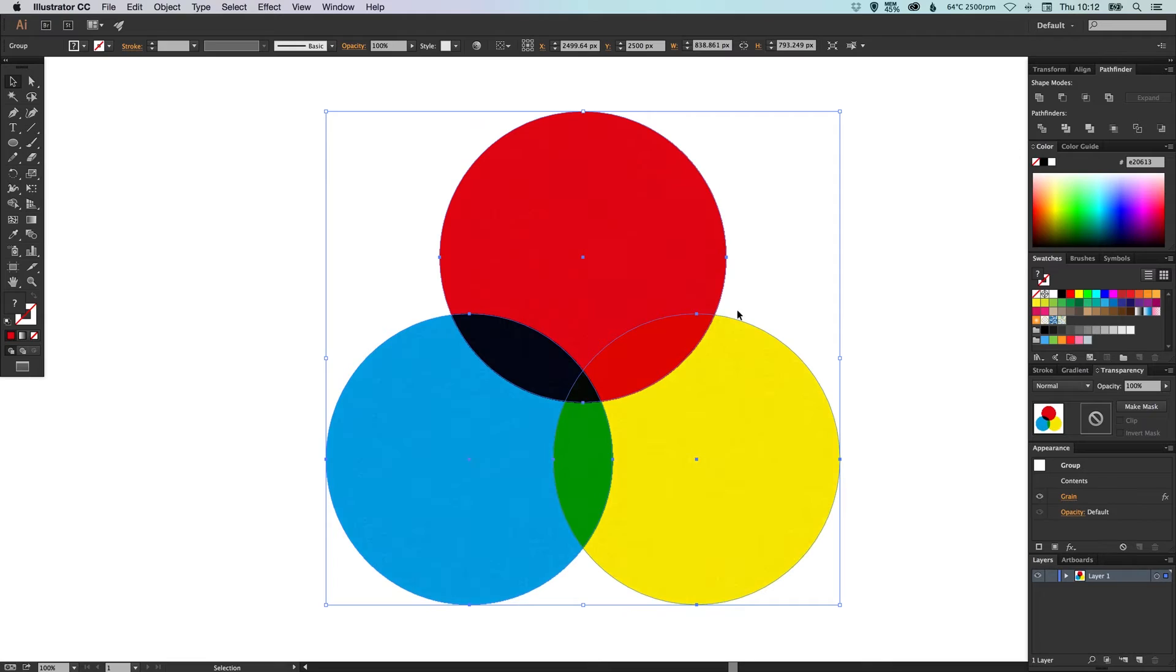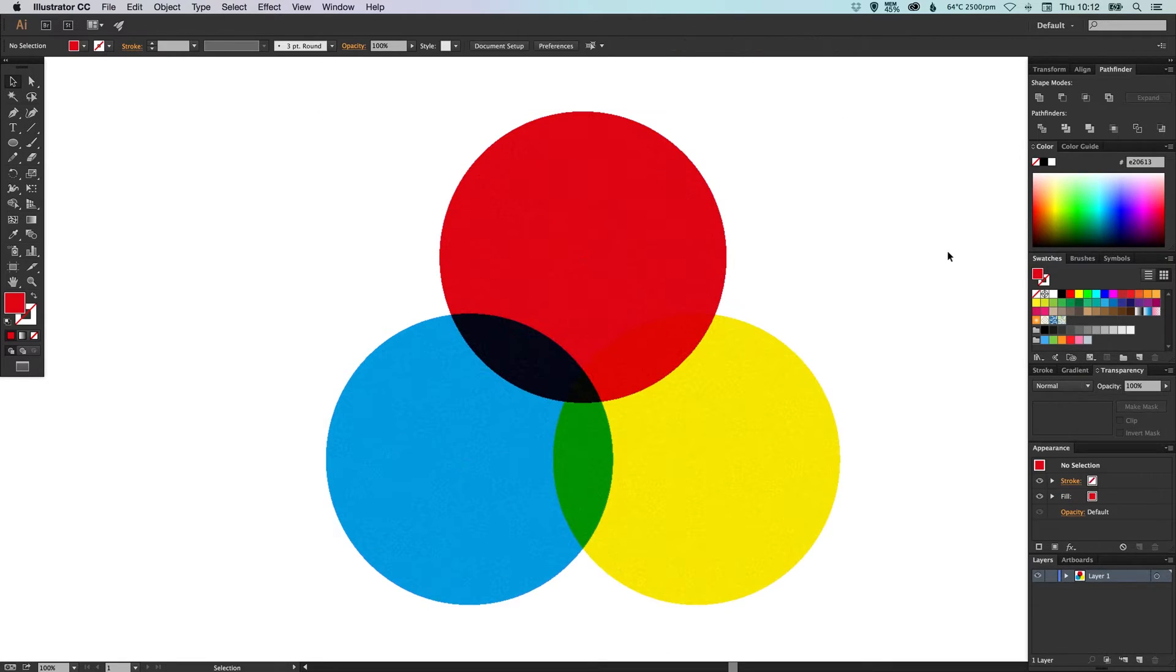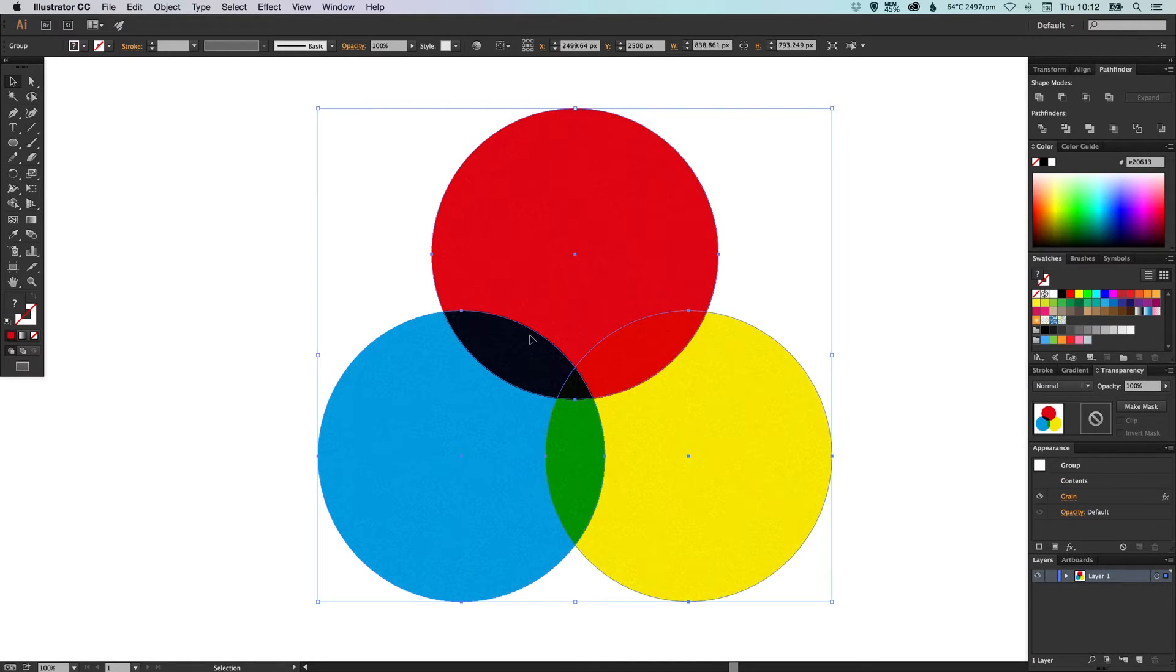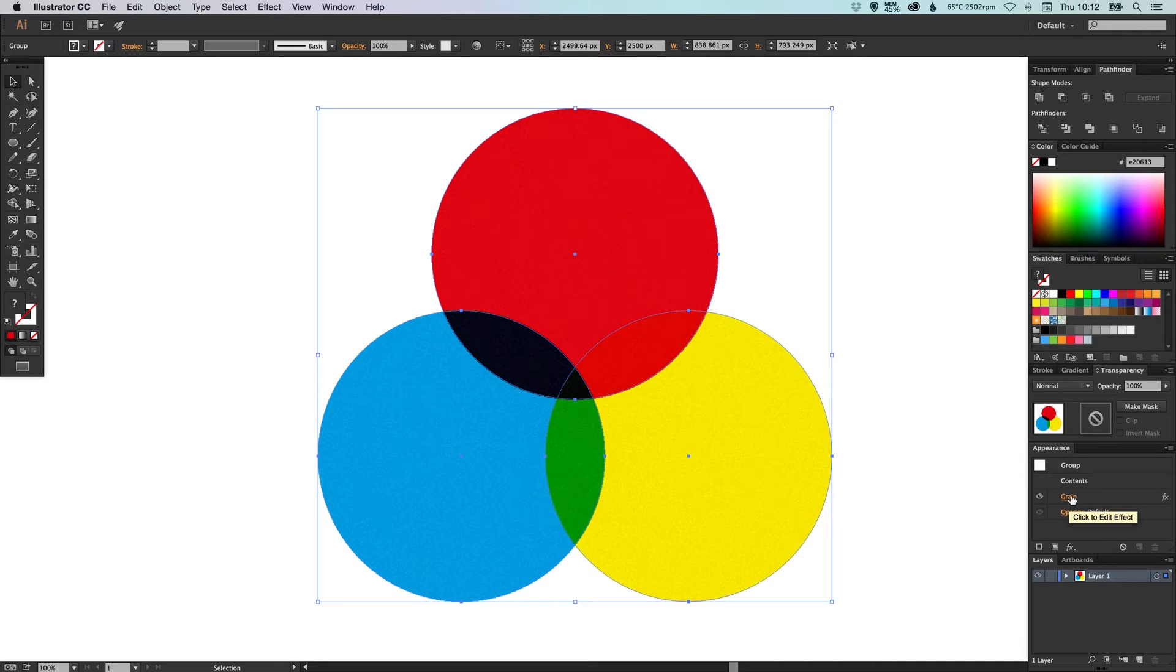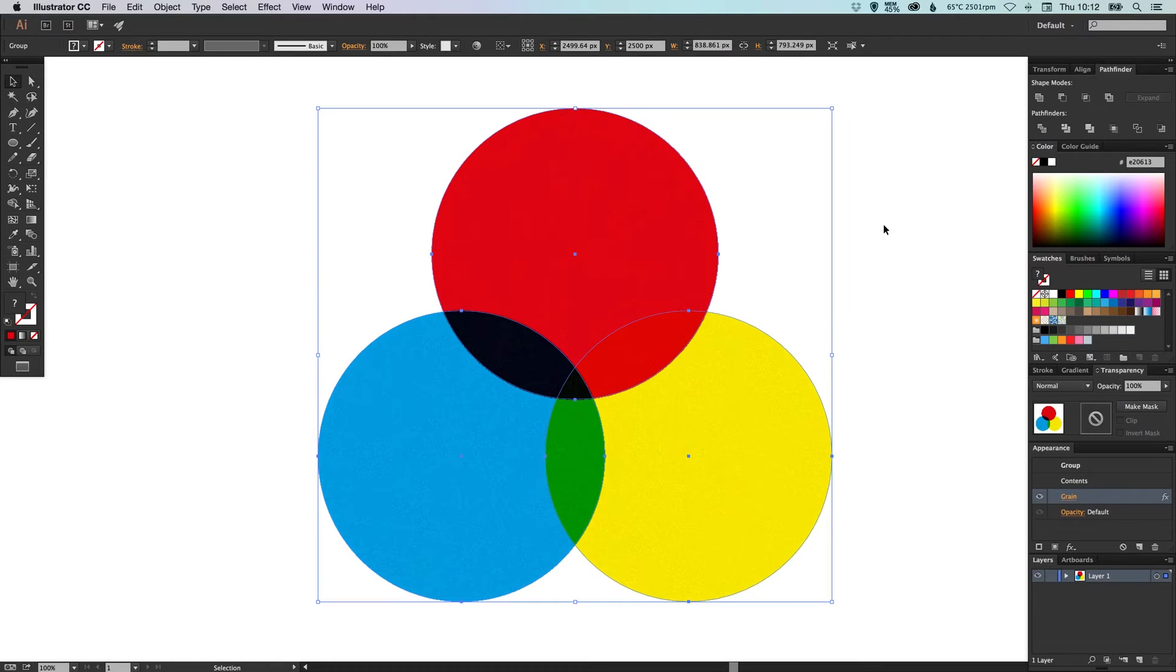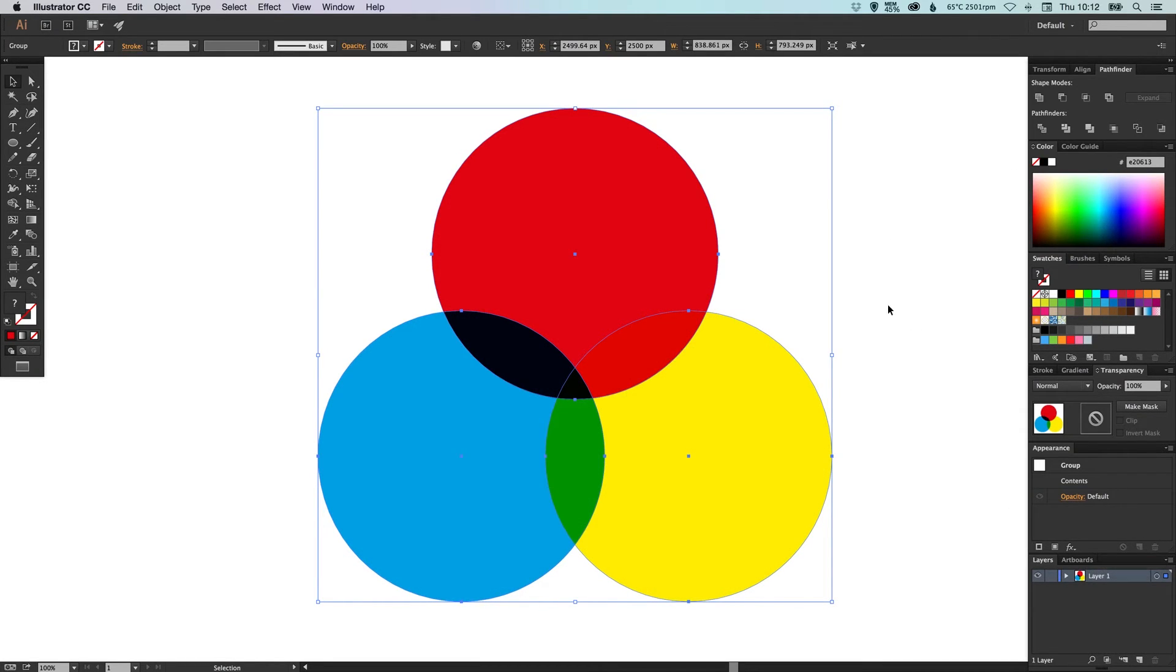But once you click OK, you can then select your shape again and you'll see in the Appearance palette that it now appears as grain. And you can click this and it'll take you straight back into editing, or you can delete this effect entirely.